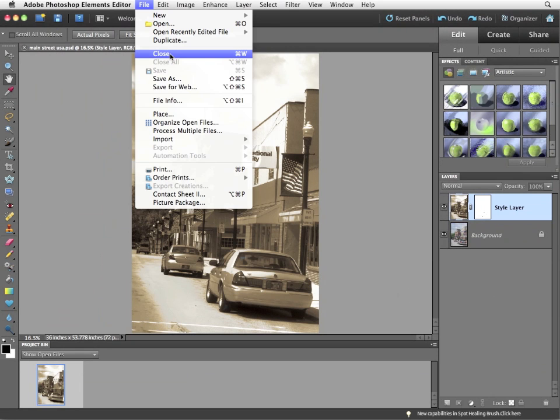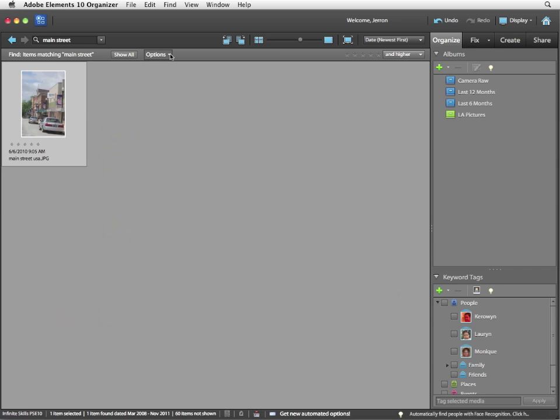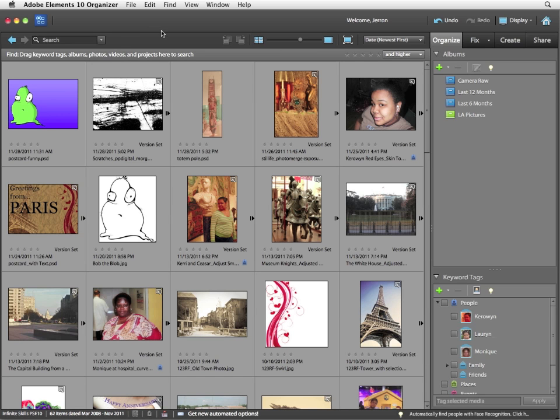File close in this case is only one file open. And that returns you to the organizer. I'm going to click show all. And that returns us to our main organizer view. I'll see you next time.